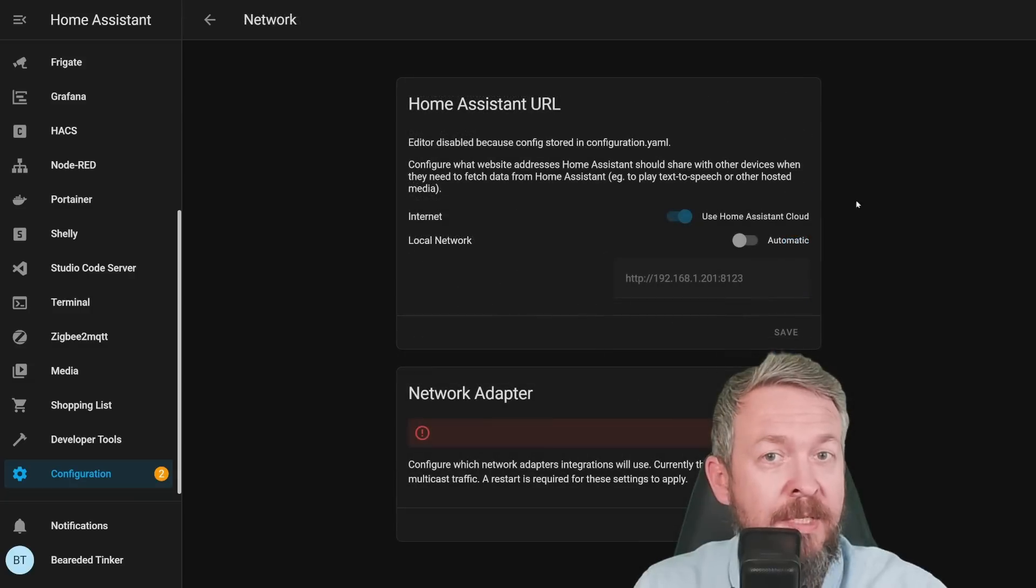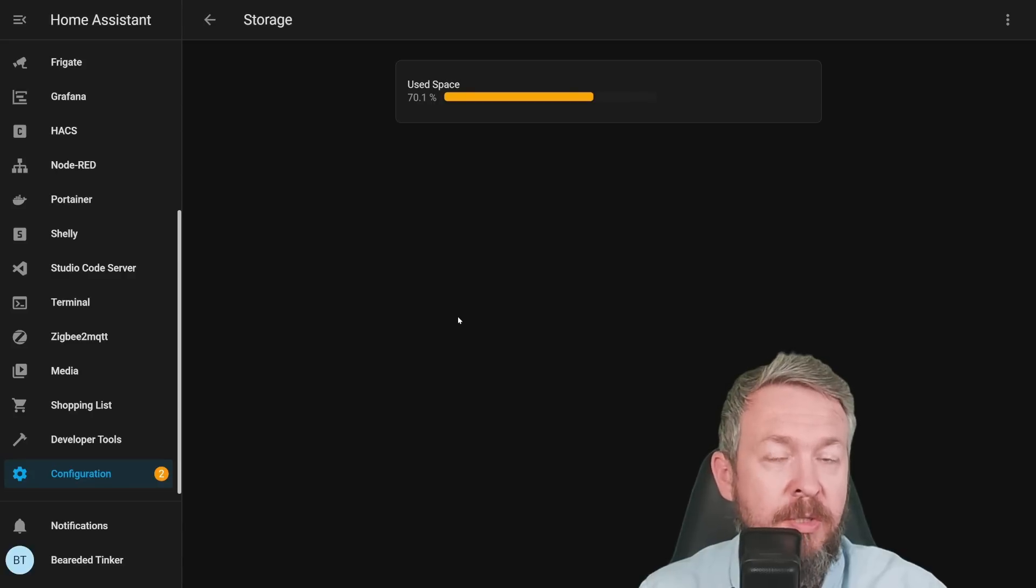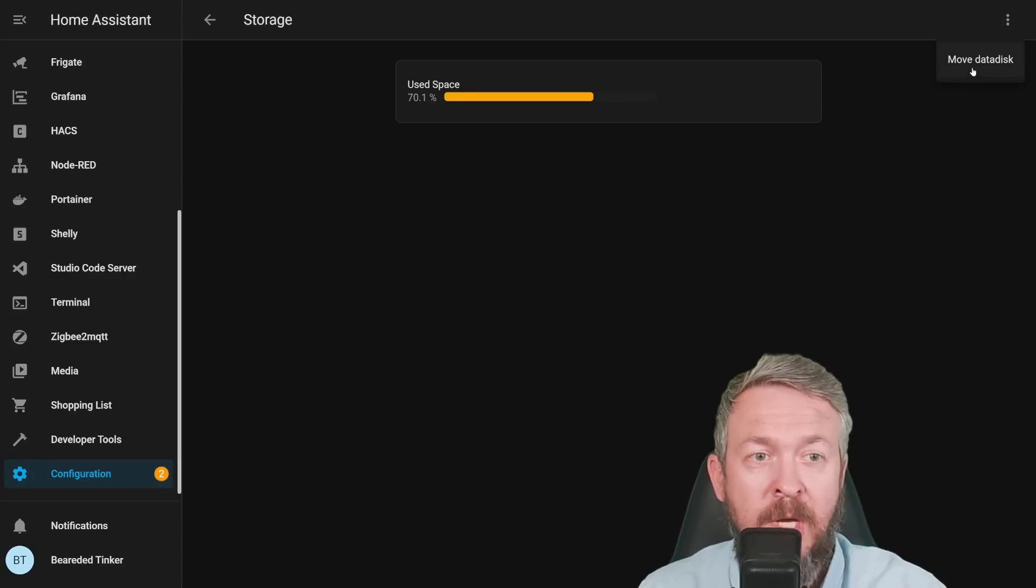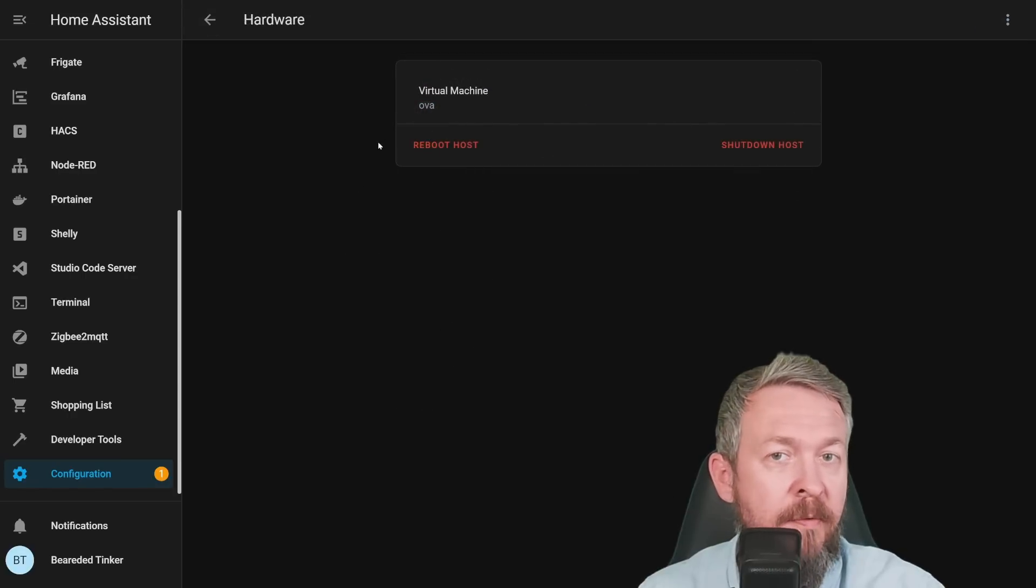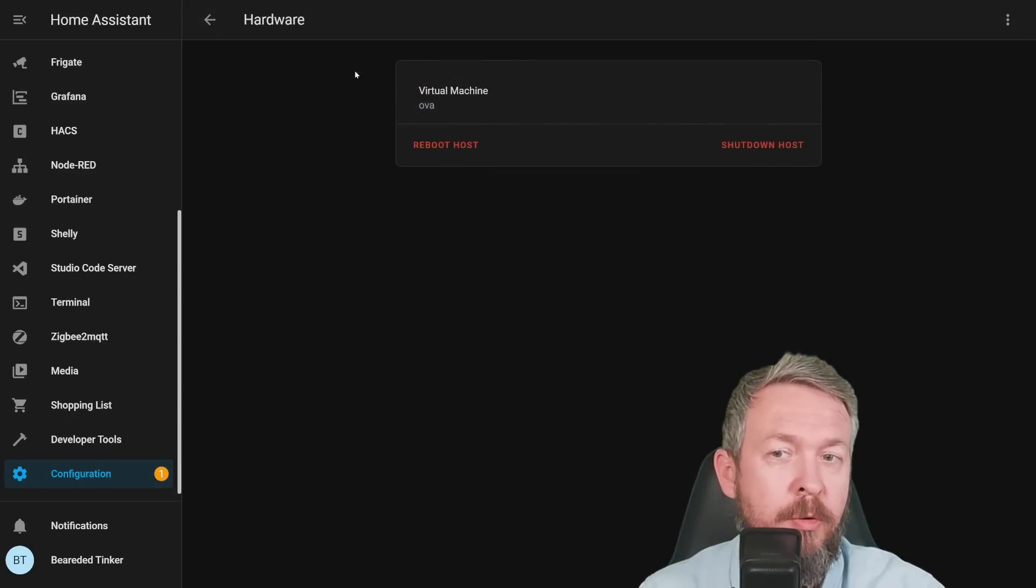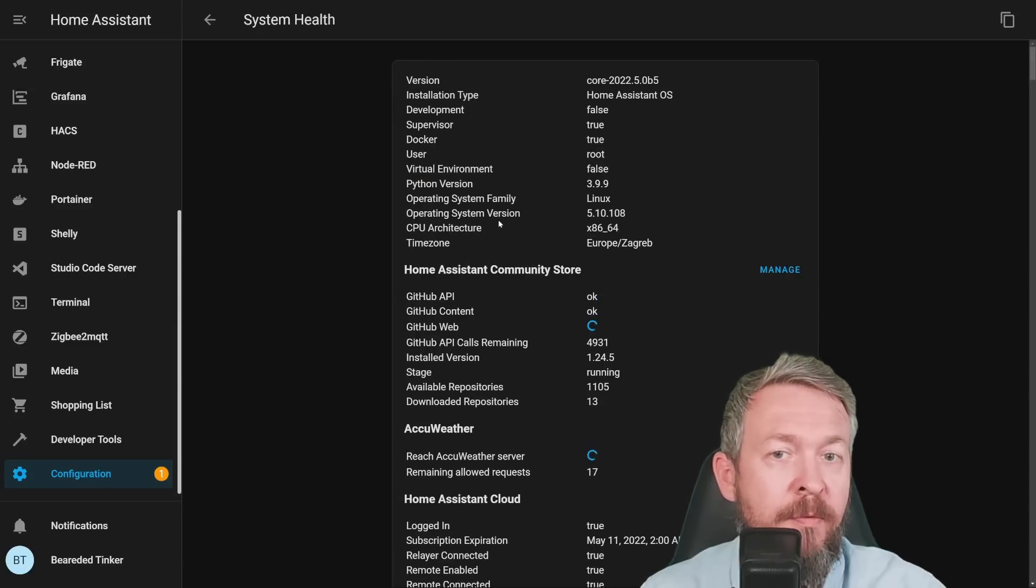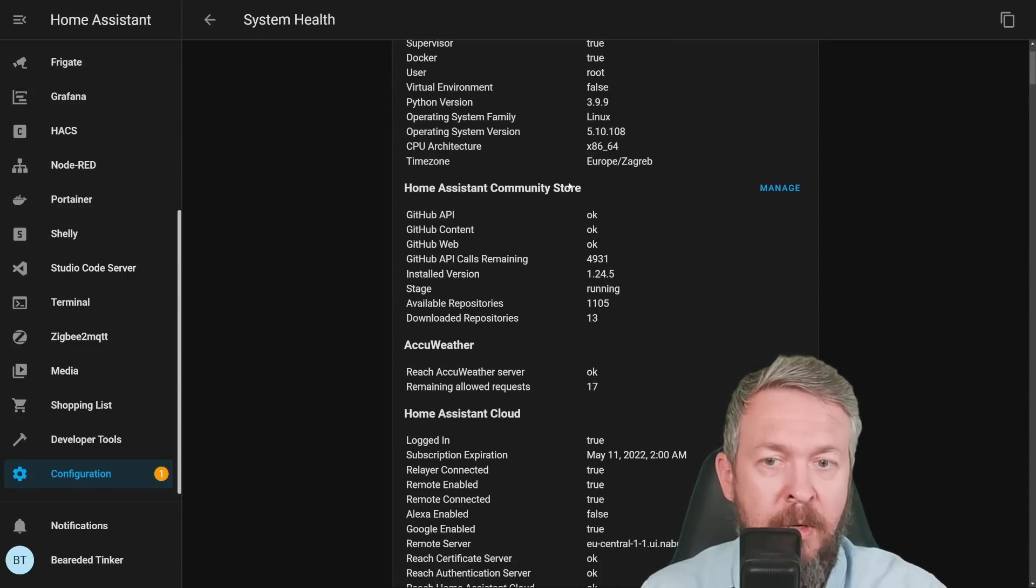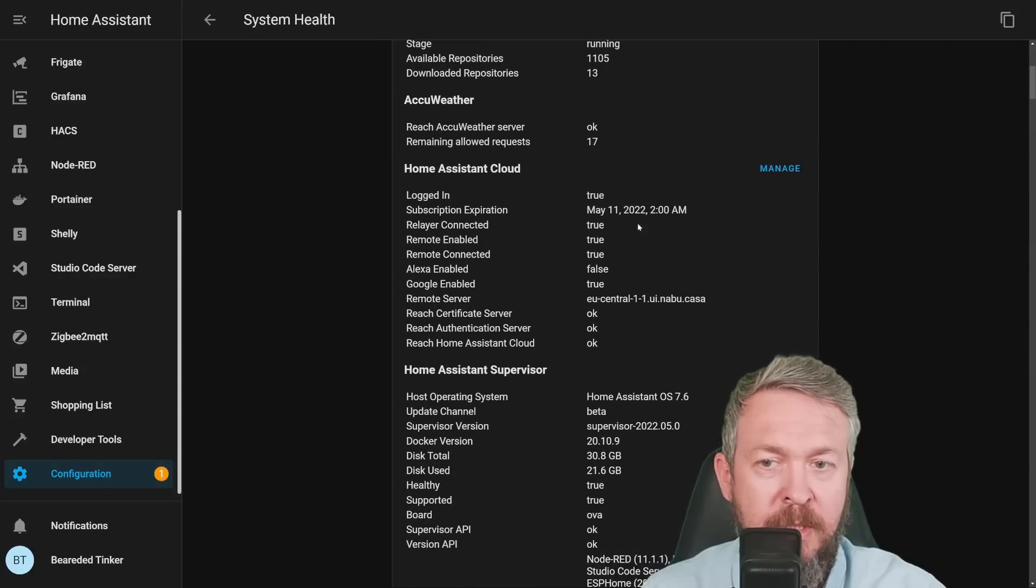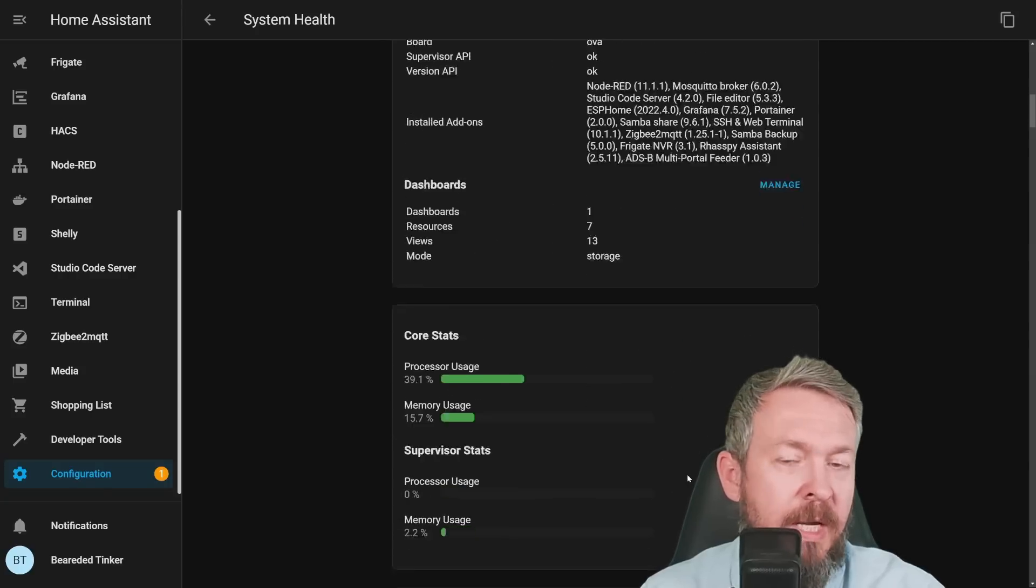Network is a place where you can see all the information about your network. Storage will list all the storage that is available, plus in the three dots you can move your data disk. Hardware will give you information about hardware. I am running this in OVA or Virtual Machine. And System Health will give you information about your system, version and installation type, community store, integrations, cloud, supervisor, etc.